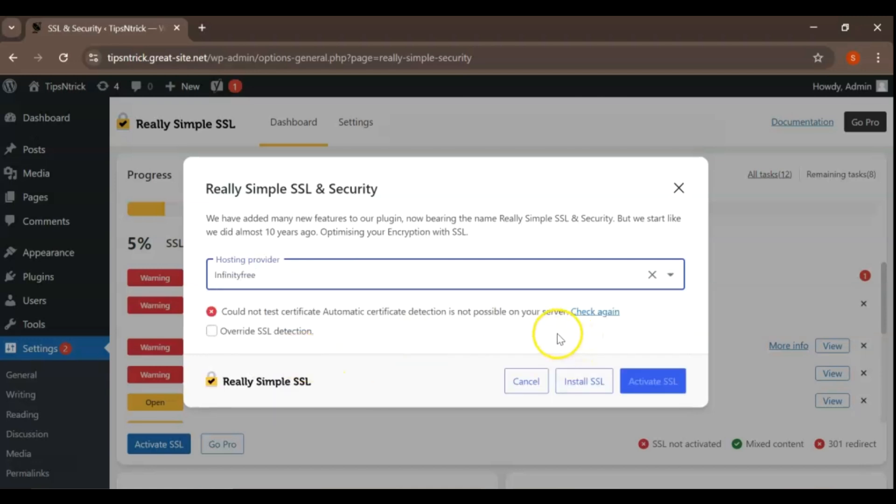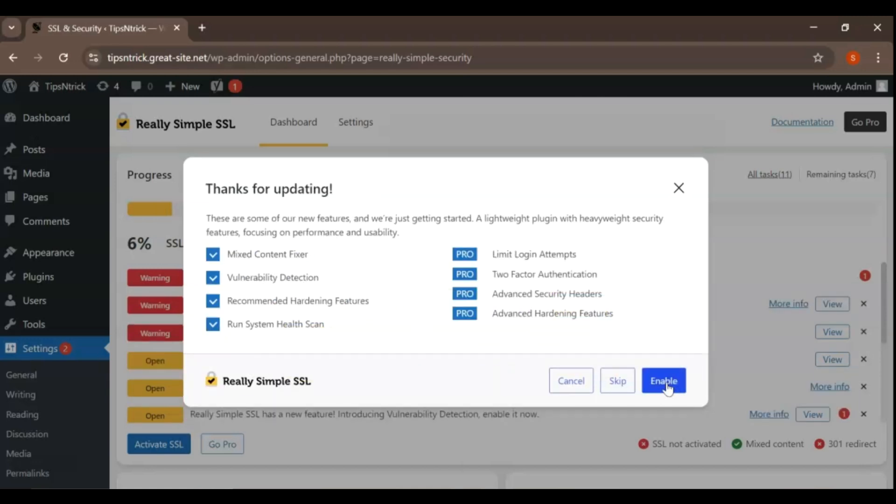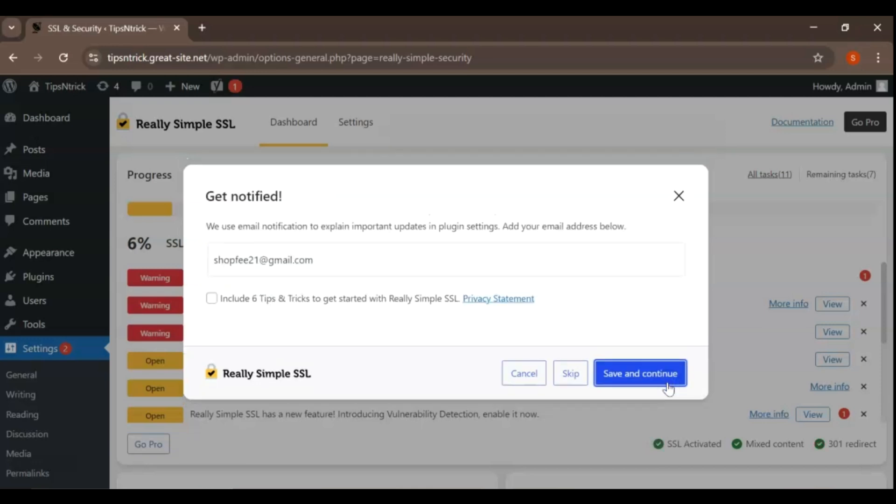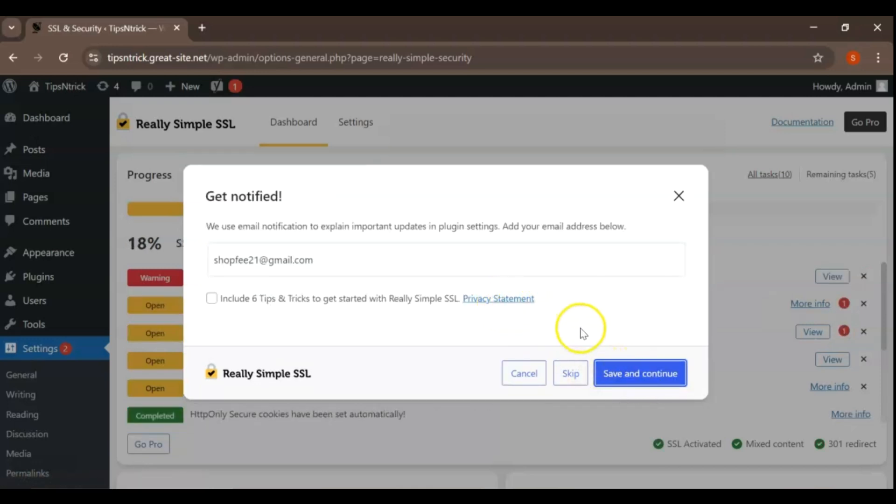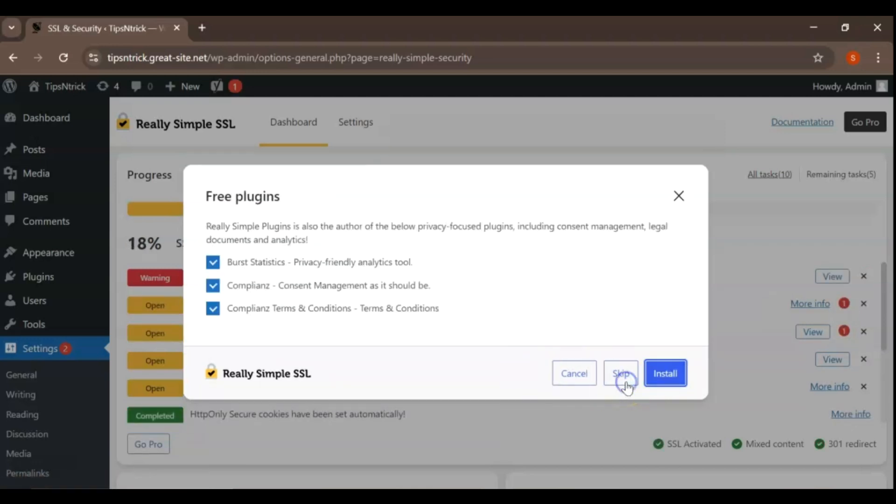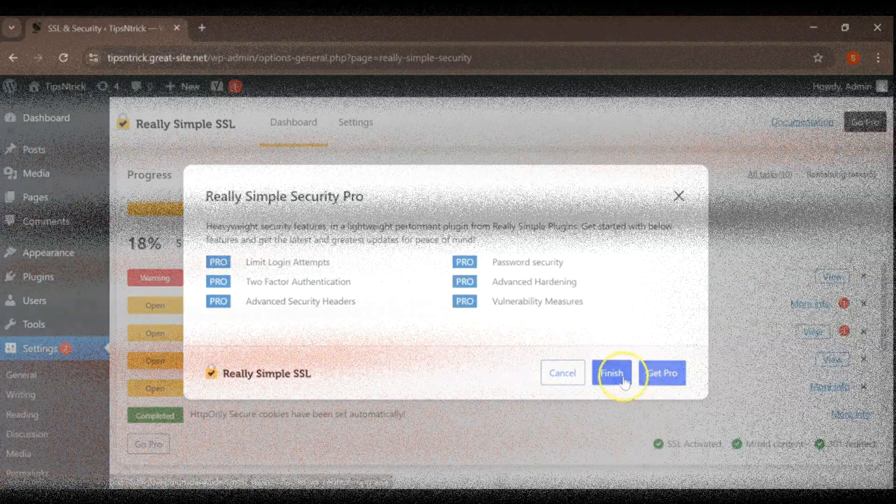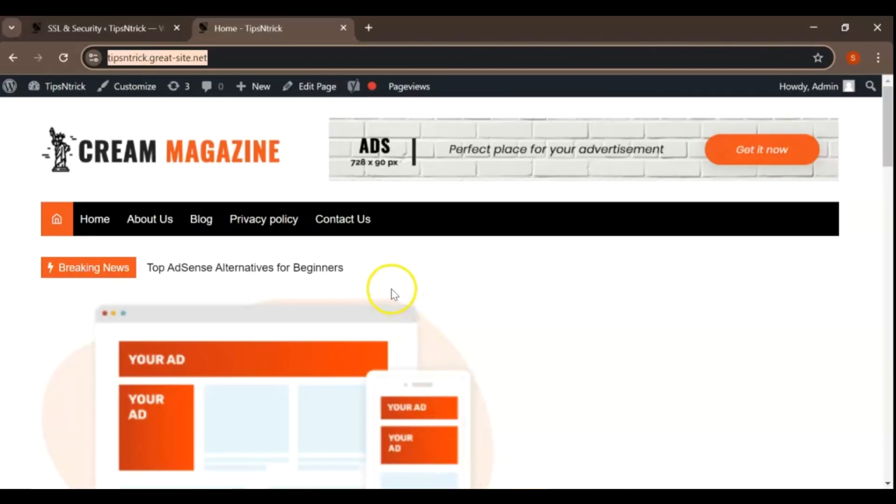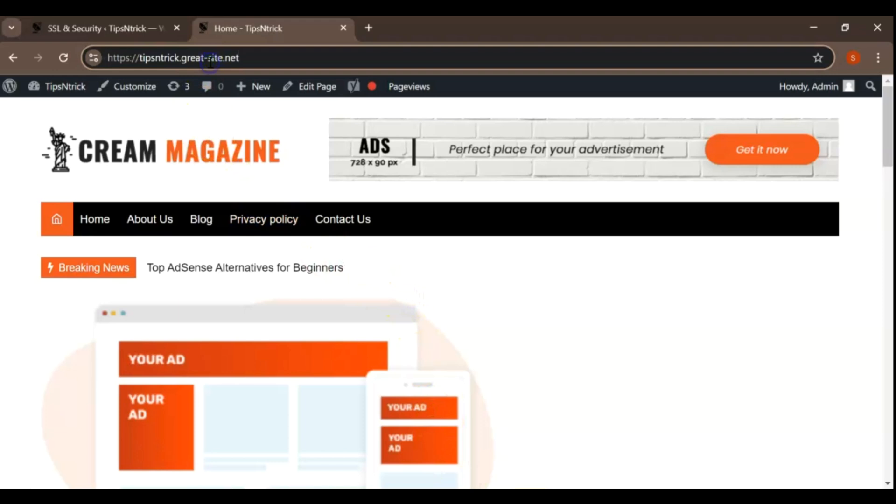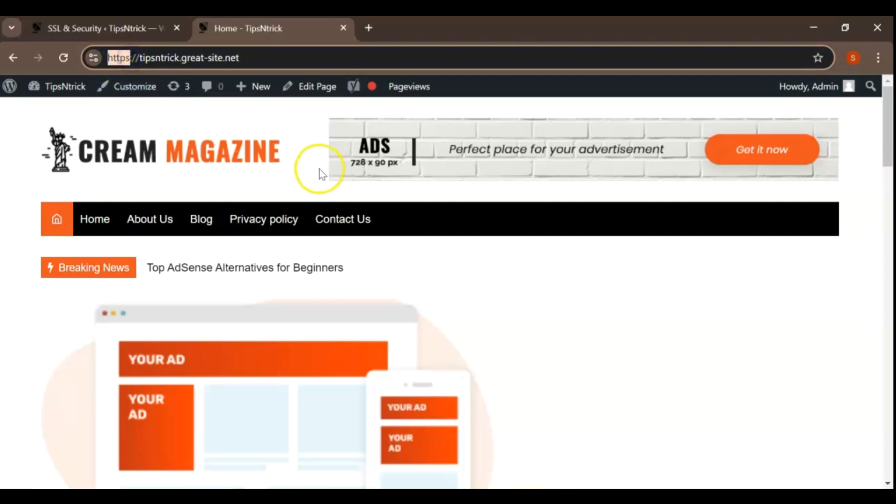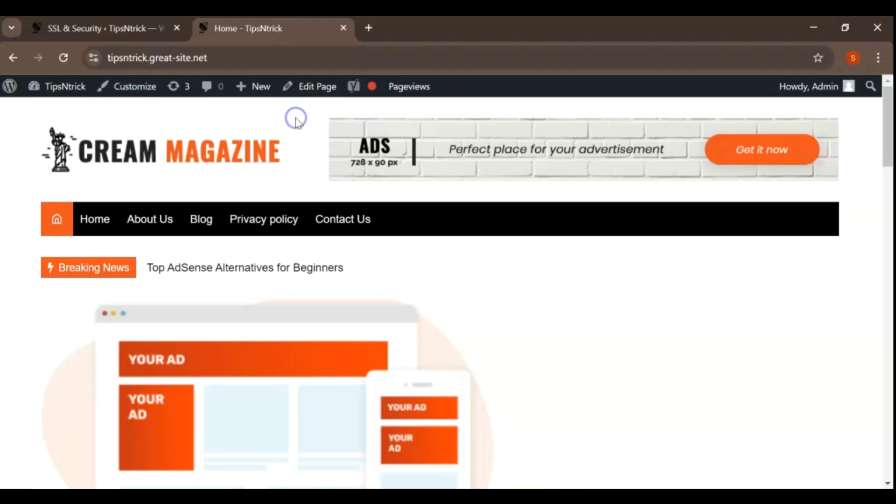Now that your site is configured for HTTPS, it's important to test and ensure that everything is working correctly. Visit your website and make sure the URL starts with HTTPS colon slash slash. And that's a wrap. You've successfully set up HTTPS on your WordPress website, ensuring that your site is secure and trustworthy for your visitors.